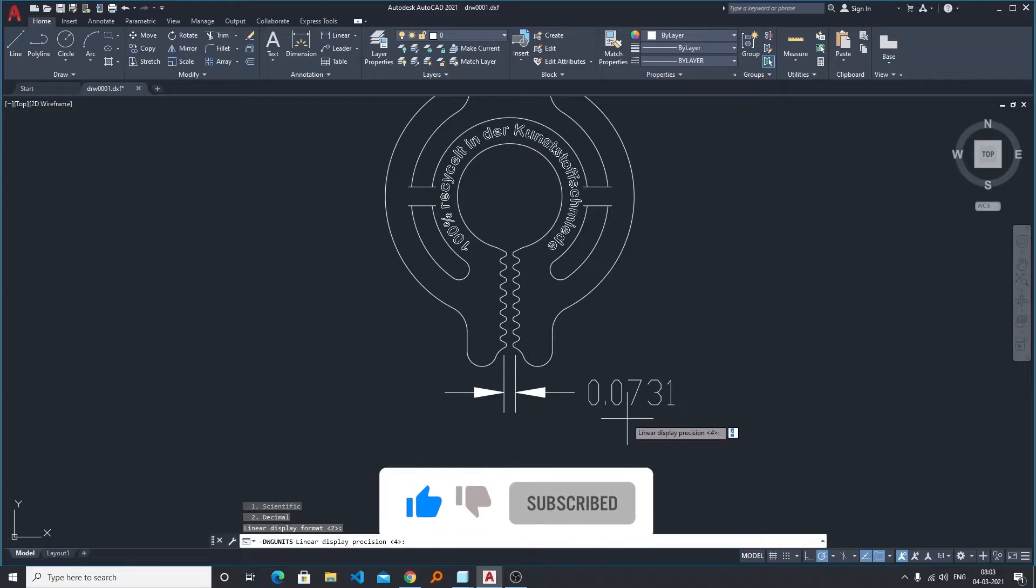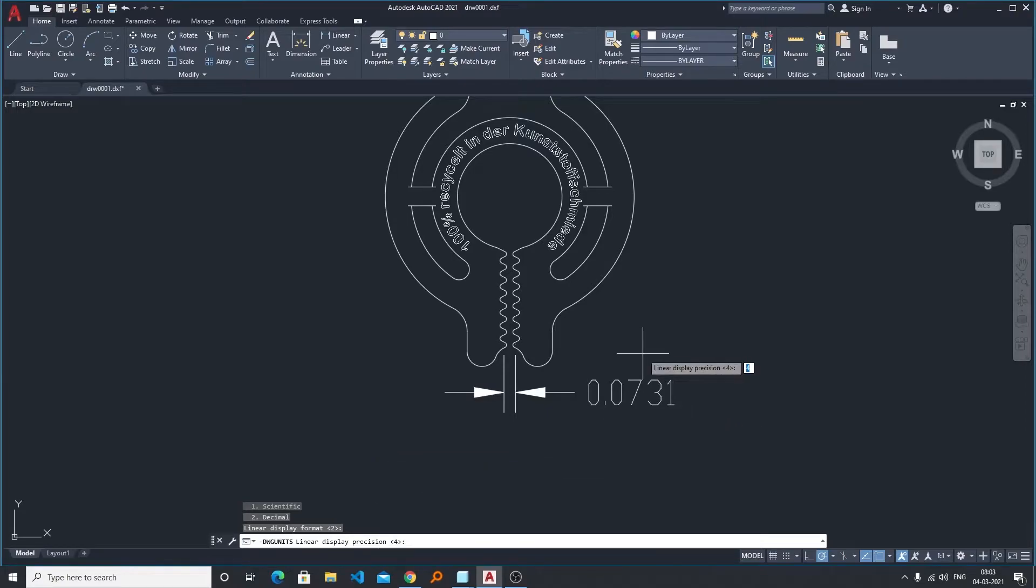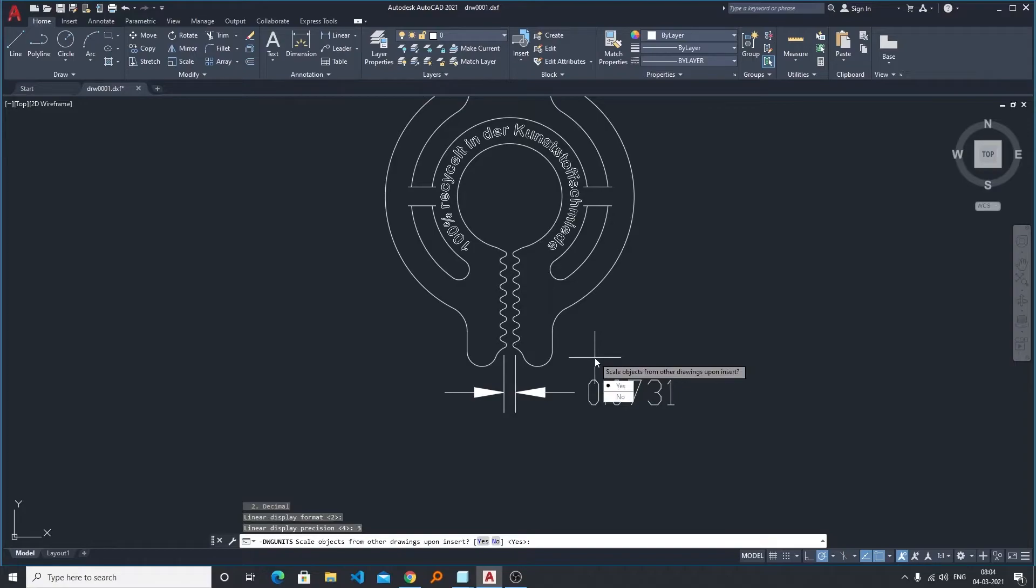Now here comes the precision value. Precision means how many digits you want after a decimal point. Now it is asking us to scale the object from other drawing upon insert.